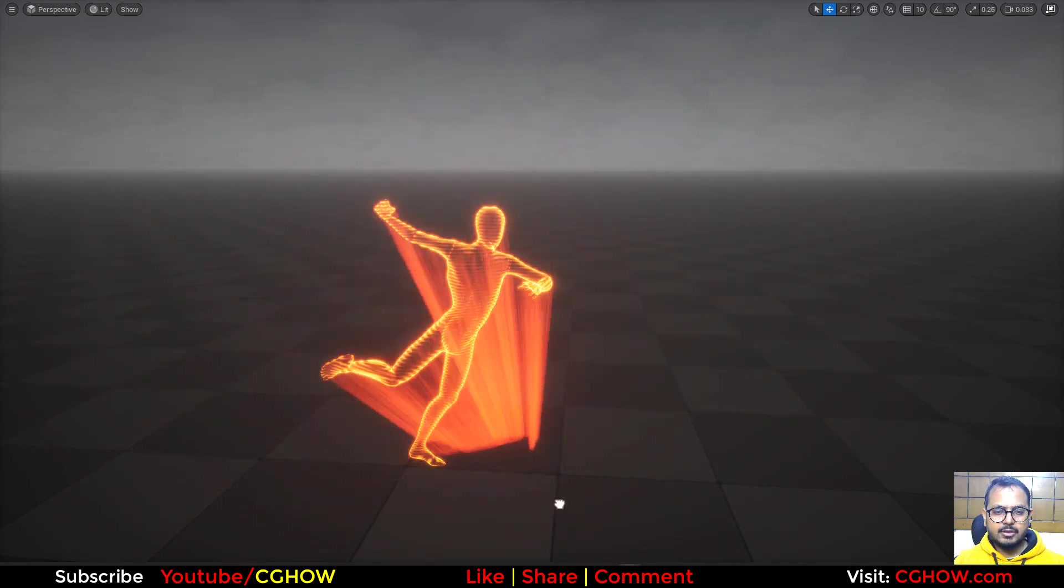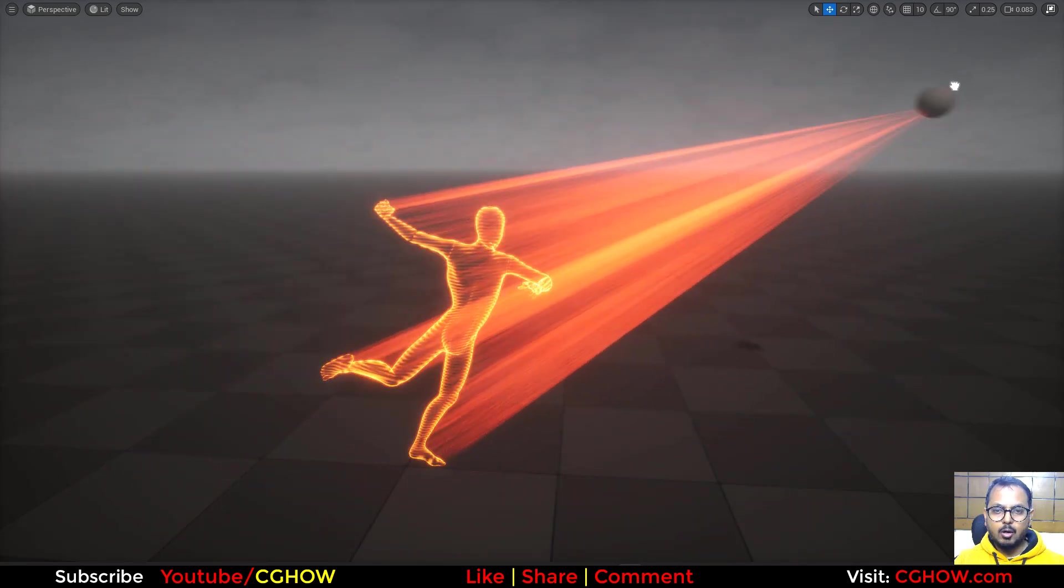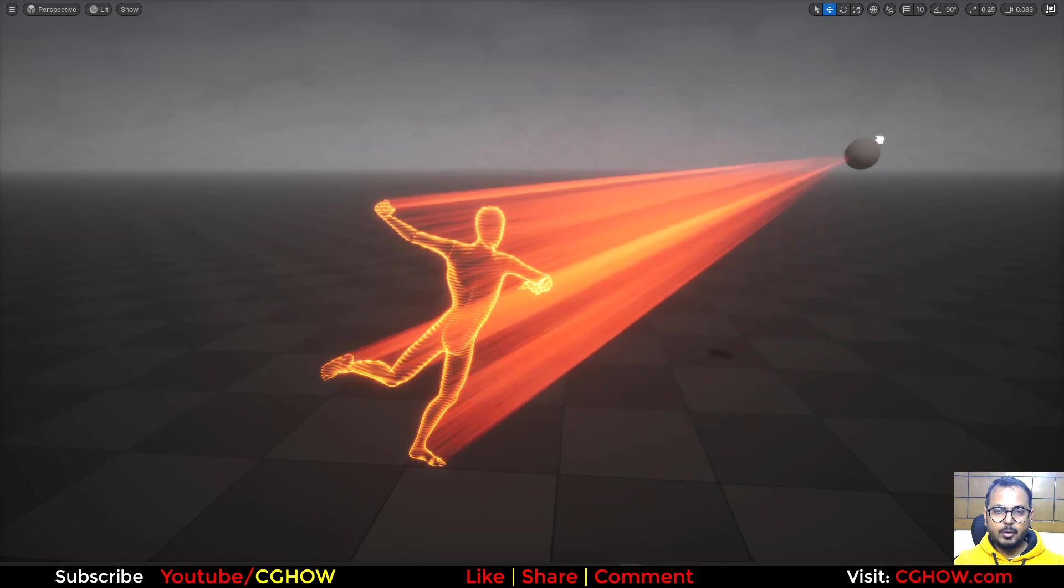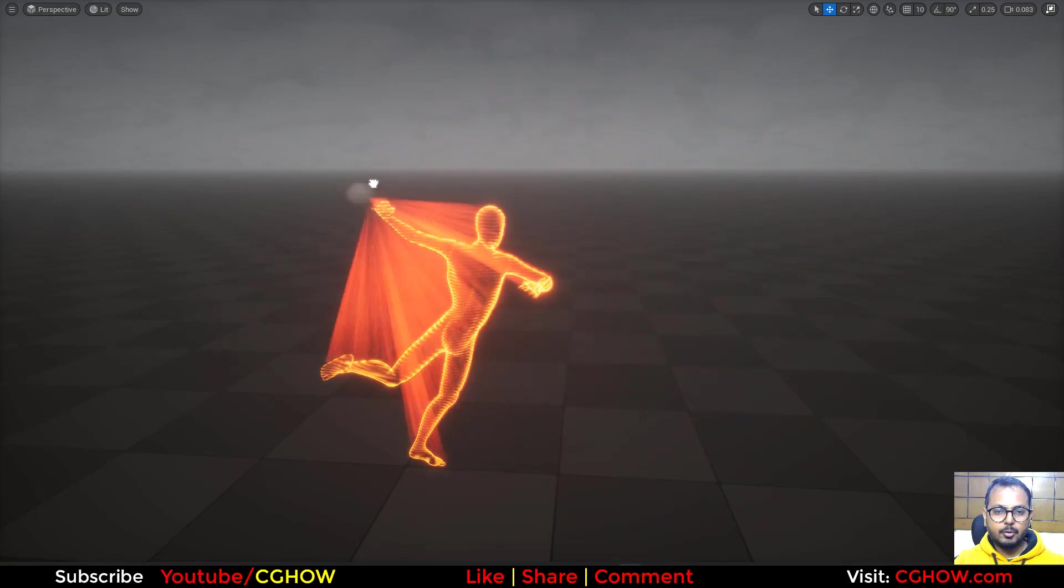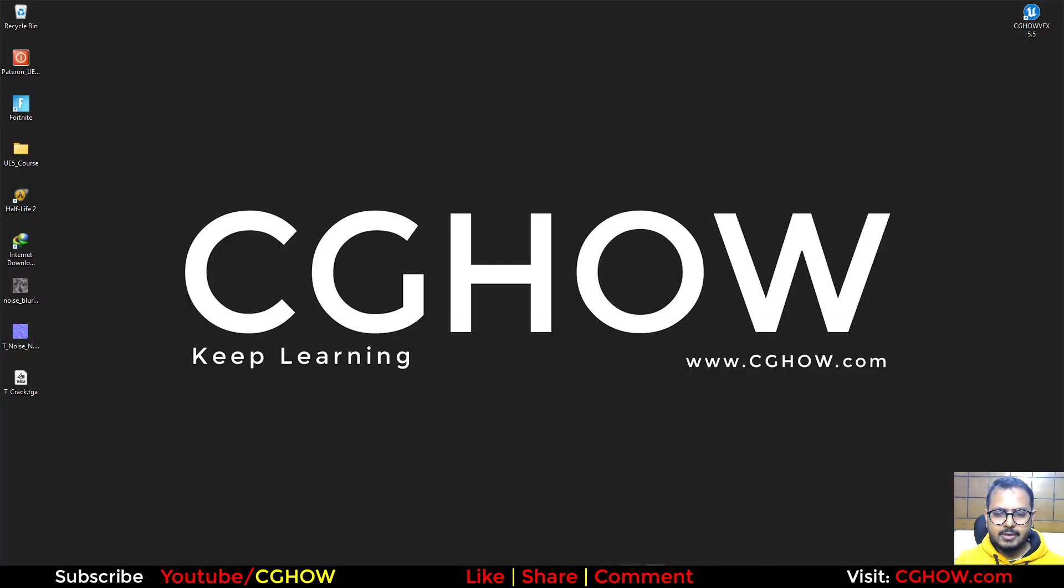Hey guys, I am Asif Ali. Today we will make this holographic effect very quickly in this video. If you like this tutorial, please like, share and comment. So let's start this.